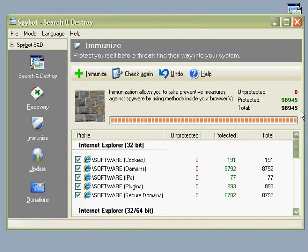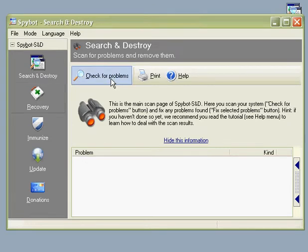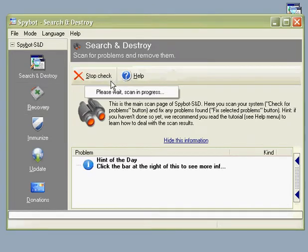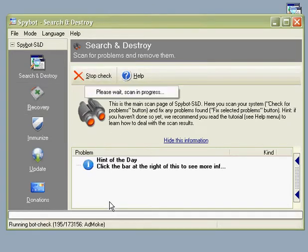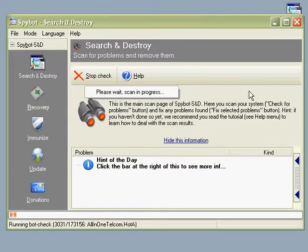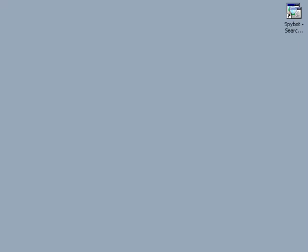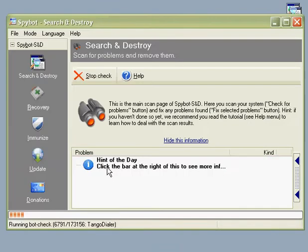Now all we need to do after these updates is simply check for problems, and this will scan every file on your system. While doing this, you can minimize the program down to your toolbar by clicking the upper right-hand side, but be sure to bring it back once finished and remove what is found.